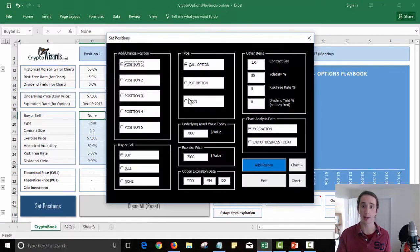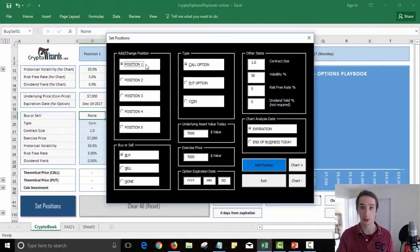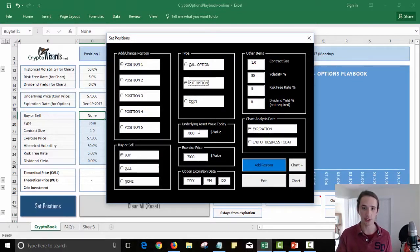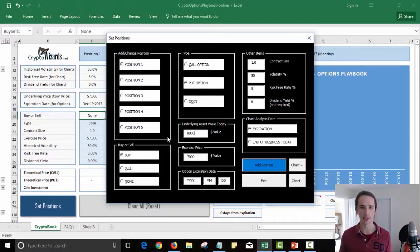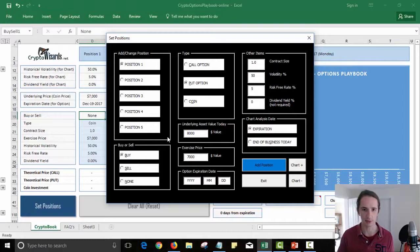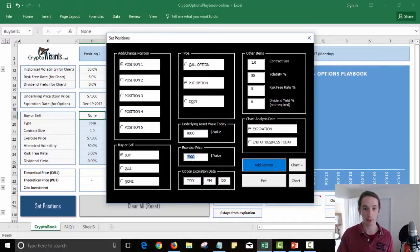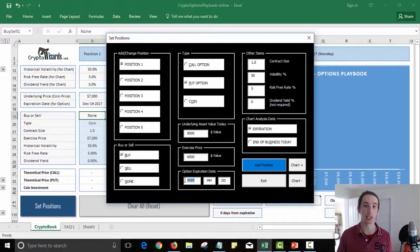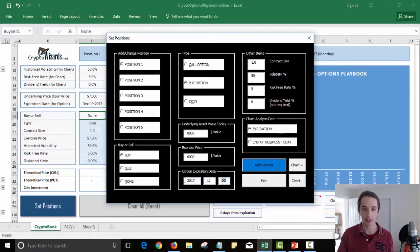Now I'm going to clear what I have on screen right now and we're going to set up some positions. So the first position we're going to do is we're going to buy a put option. Now to make the math easy right now, I'm just going to assume that Bitcoin's price today is $8,000. If we assume Bitcoin's price today is $8,000, I want to buy a put option at $6,000 strike price, meaning that I would have the right to sell Bitcoin at $6,000 between now and December 29th.